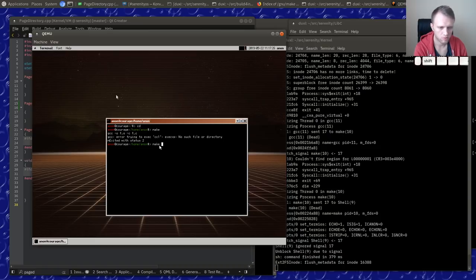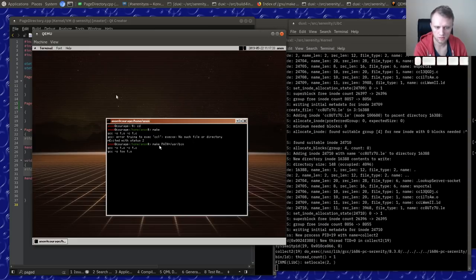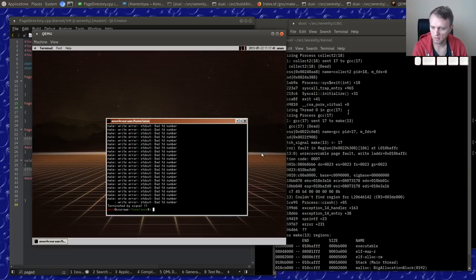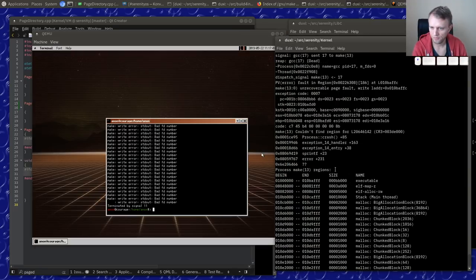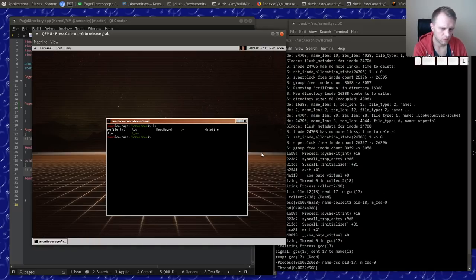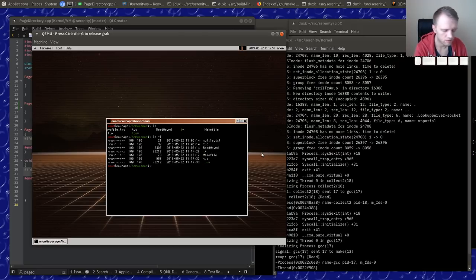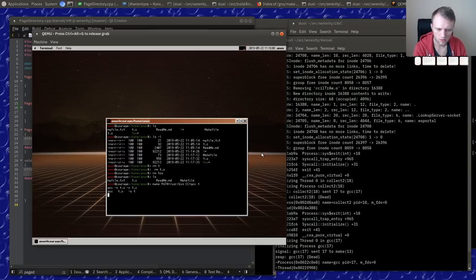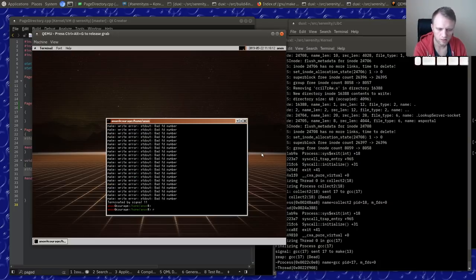That seems to almost work. `make PATH=/usr/bin` — if we do that it kind of works except something goes really wrong with stdout. We can at least build with make by saying `make PATH=/usr/bin CC=gcc t` — that works. Now with the makefile things fall apart, but I don't want to debug that right now.